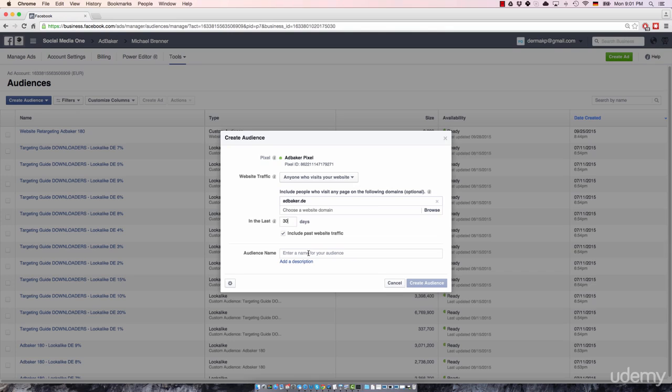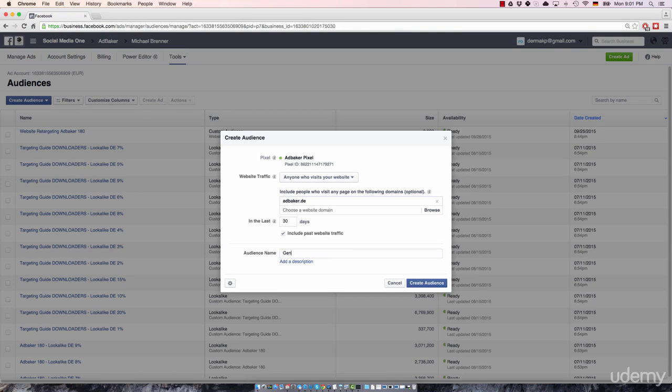okay, that's an audience that includes visitors submitted to AdBaker and I'm keeping them for 30 days on that list. So what I would do in this case is just to write something like general website retargeting 30 days.